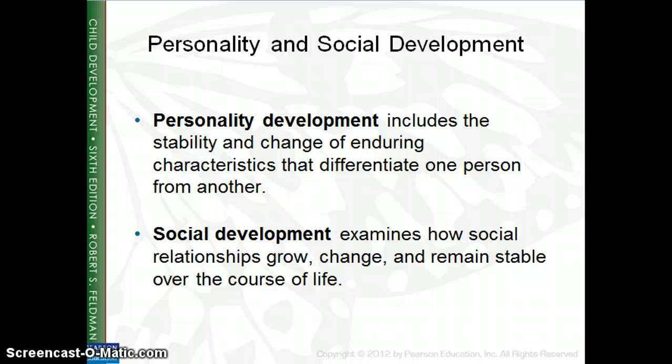We will talk about the different stages of development, starting with prenatal, which goes from the moment of conception through birth — the whole time the woman is pregnant — and we're talking about the development of the unborn child. Infancy is from birth to about two or three. The preschool years go from two or three to about six. Middle childhood is about six to twelve, the elementary school range. Adolescence goes from twelve to twenty, but the truth is that until about twenty-three or twenty-four, most people's brains are not fully developed.